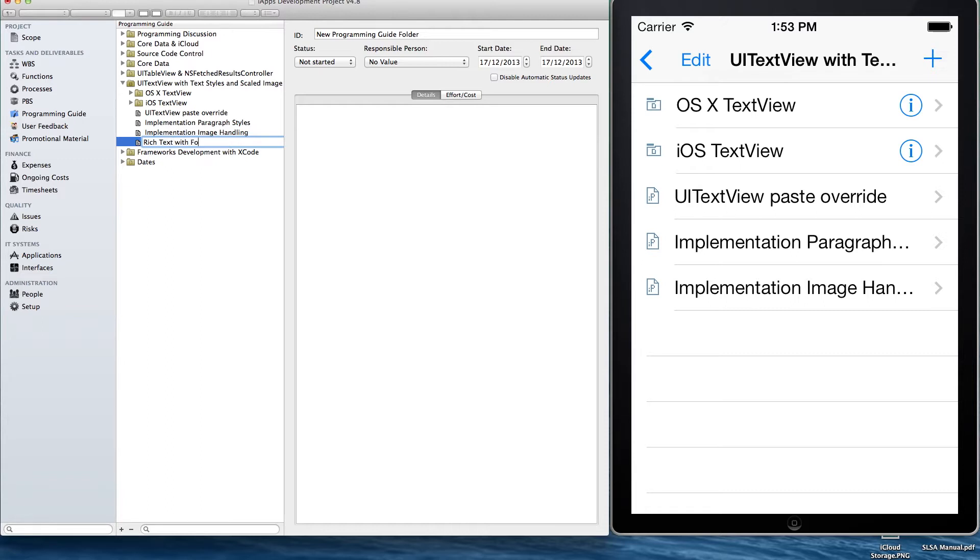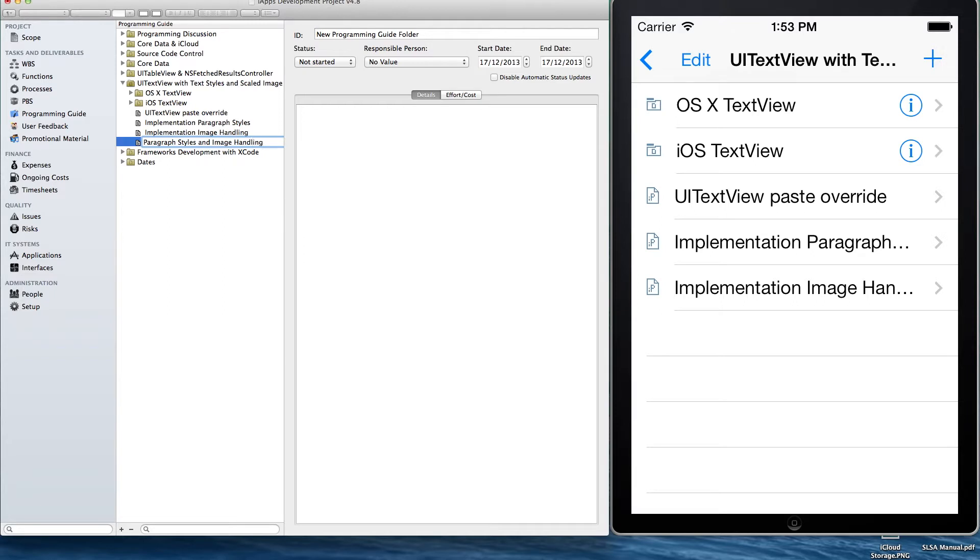We'll use the text field to enter some text and show you how the formatting controls and the image handling works on these two platforms.